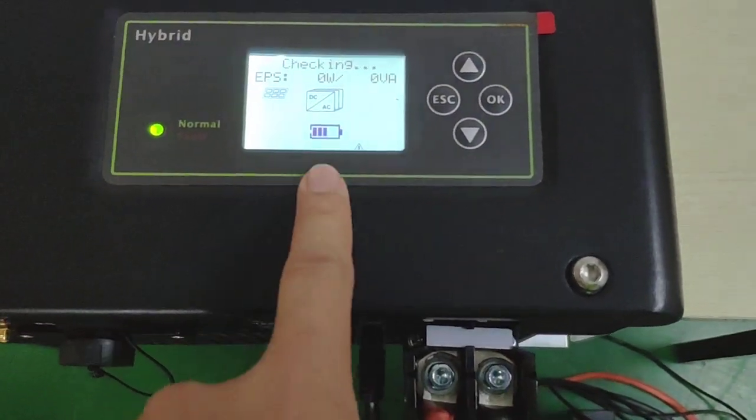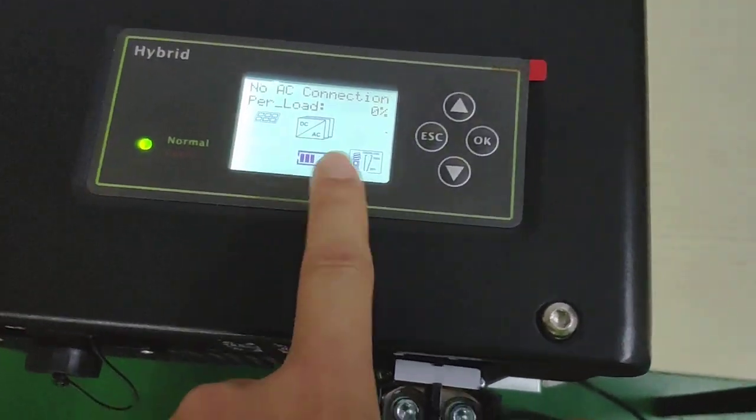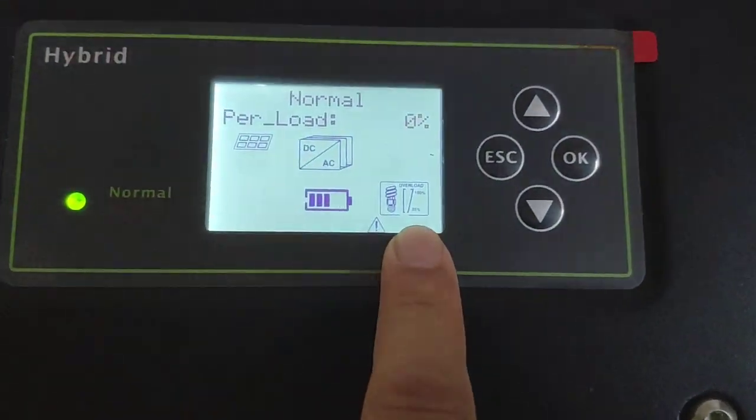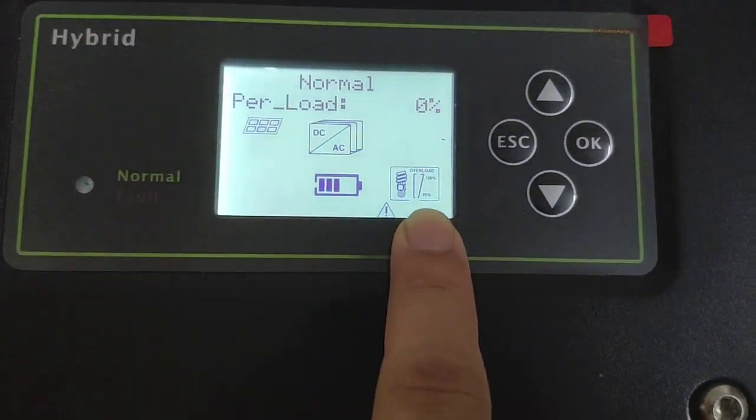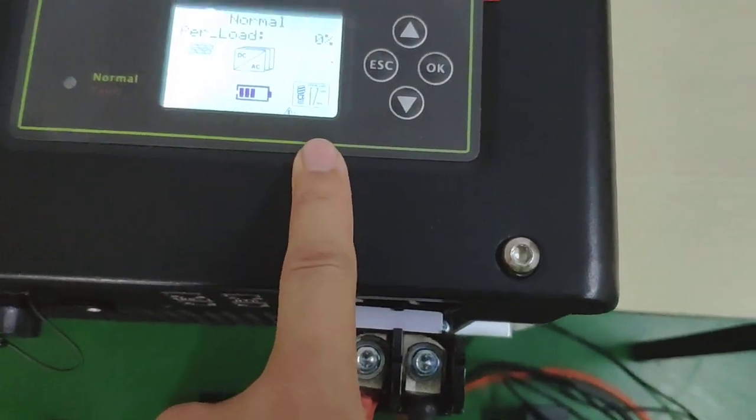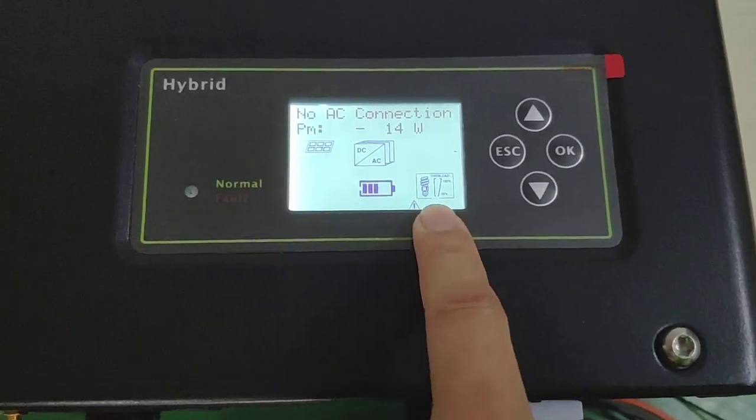So right now it's working on off-grid mode.